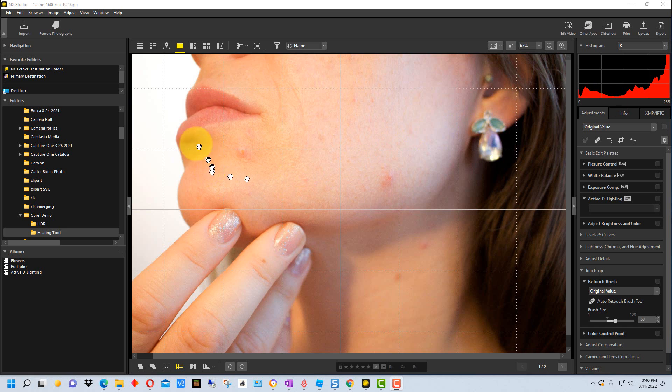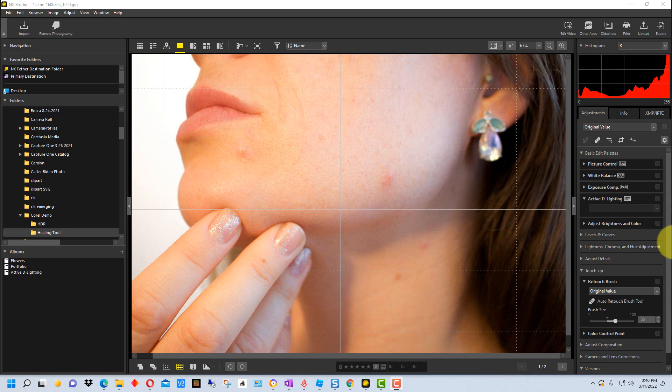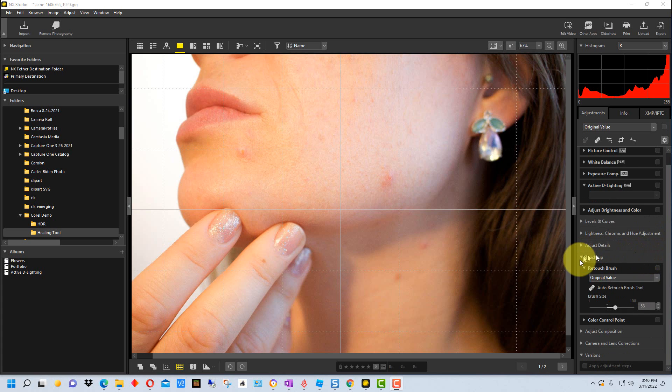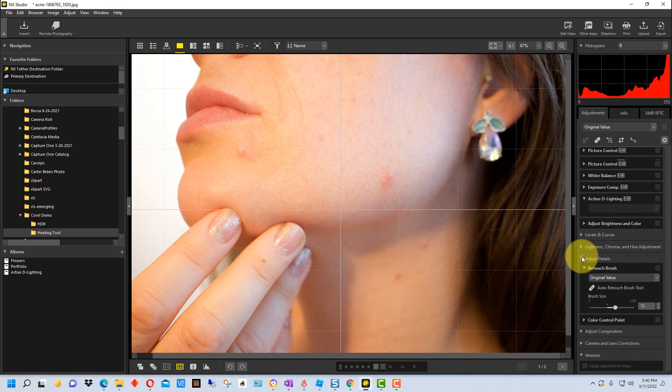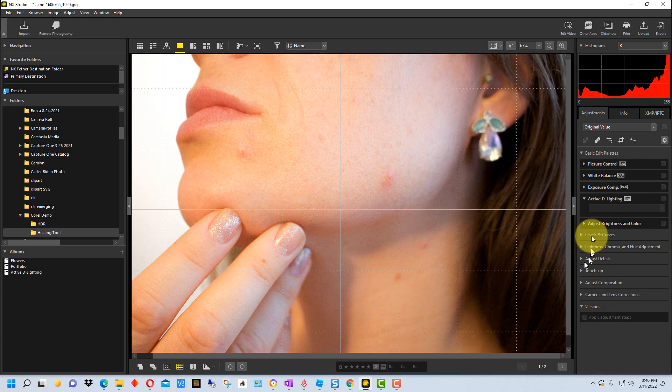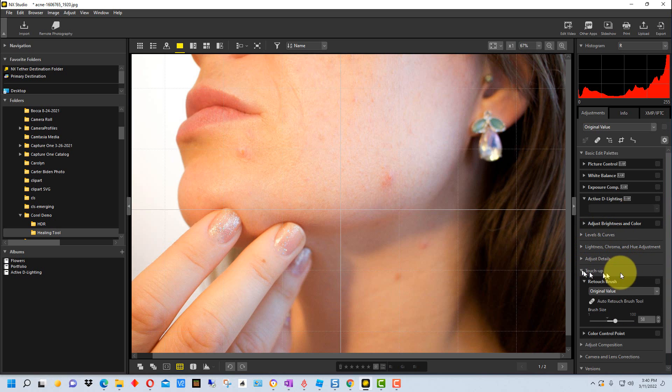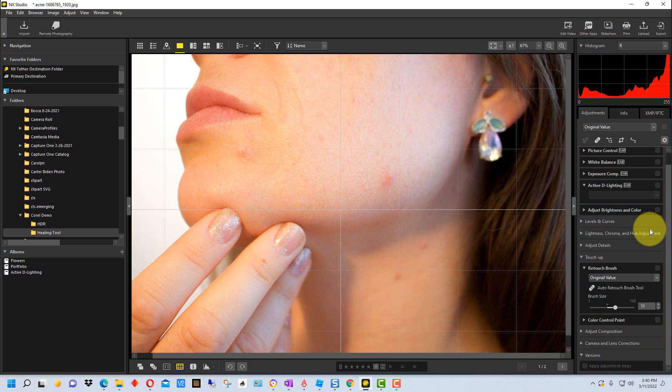So I have this photograph here of a face with a few blemishes on it and we're going to try the retouch brush on this. To find the retouch brush it's here on the side underneath where it says touch up right here. You just need to expand that and you'll see the retouch brush is right there.